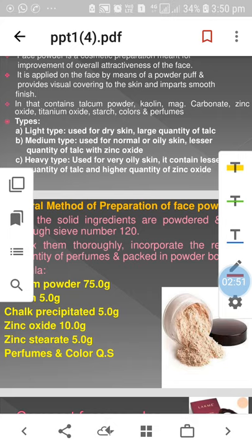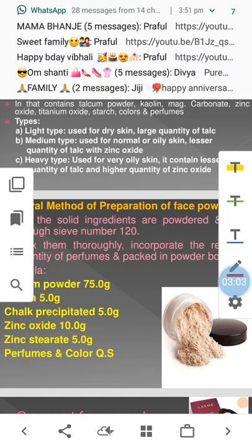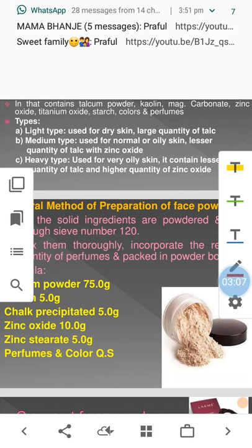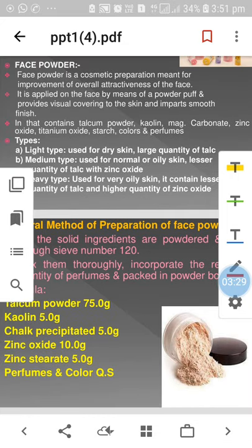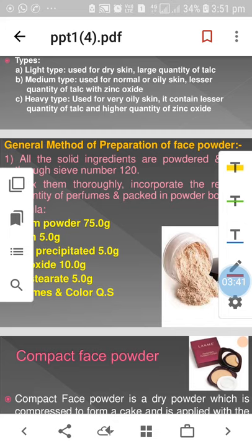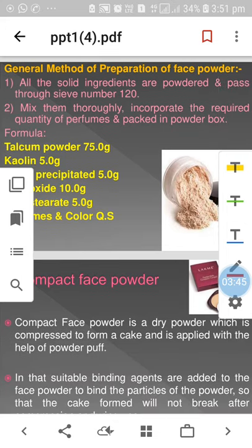There are three types of face powder. First, light type face powder: used for dry skin with a large quantity of talc. Second, medium type: used for normal or oily skin with lesser quantity of talc and zinc oxide. Third, heavy type: used for very oily skin with lesser talc and higher quantities of zinc oxide to control oil.